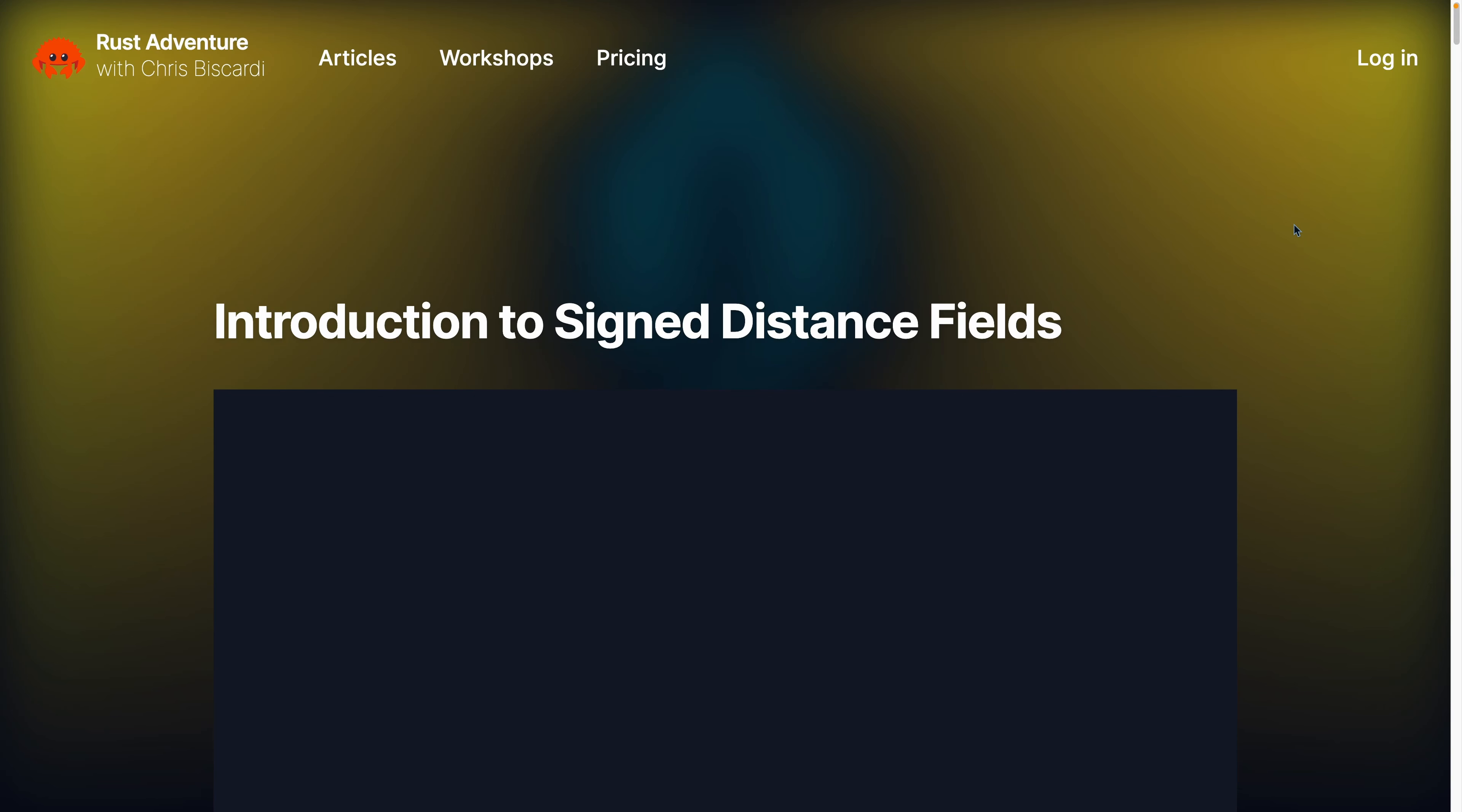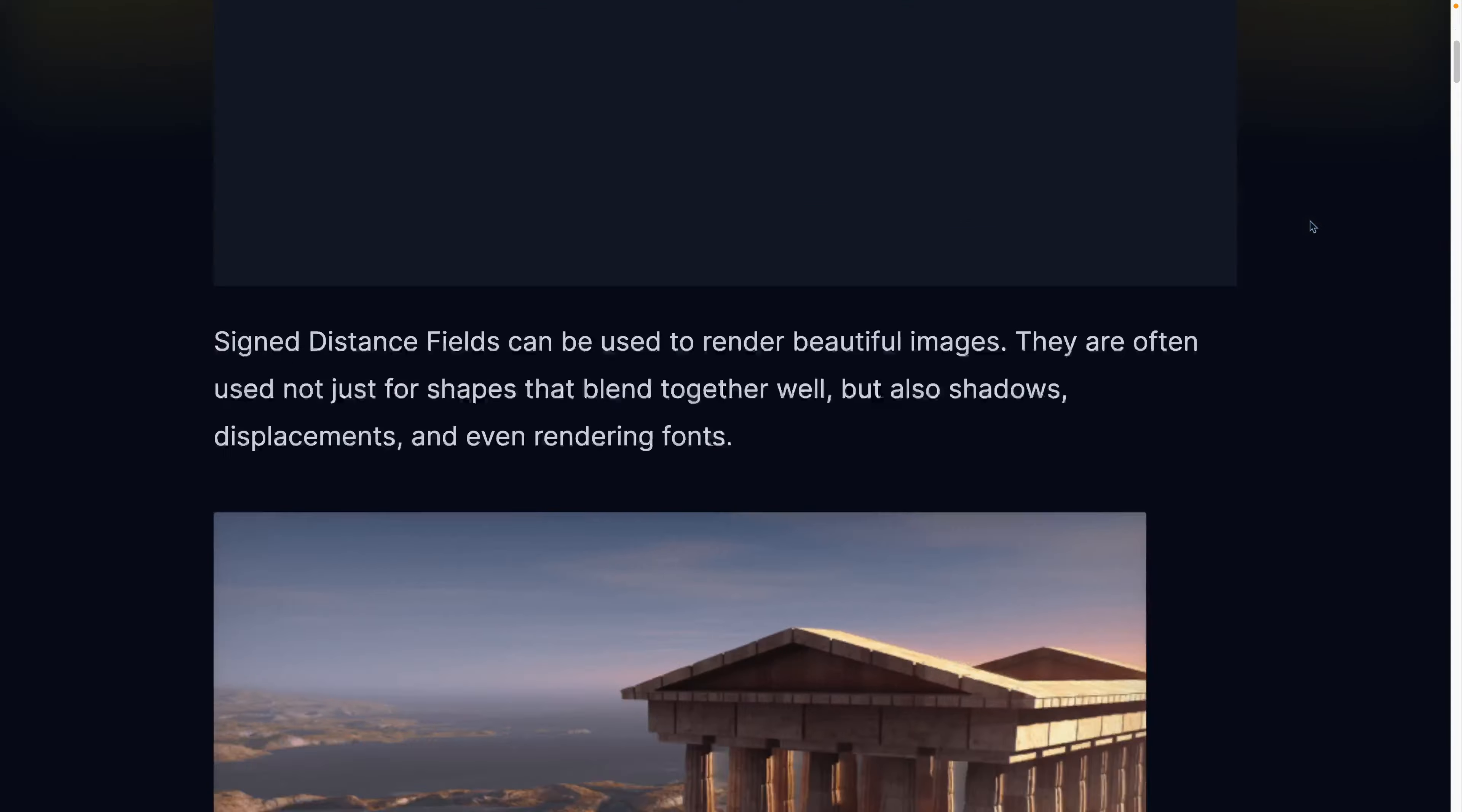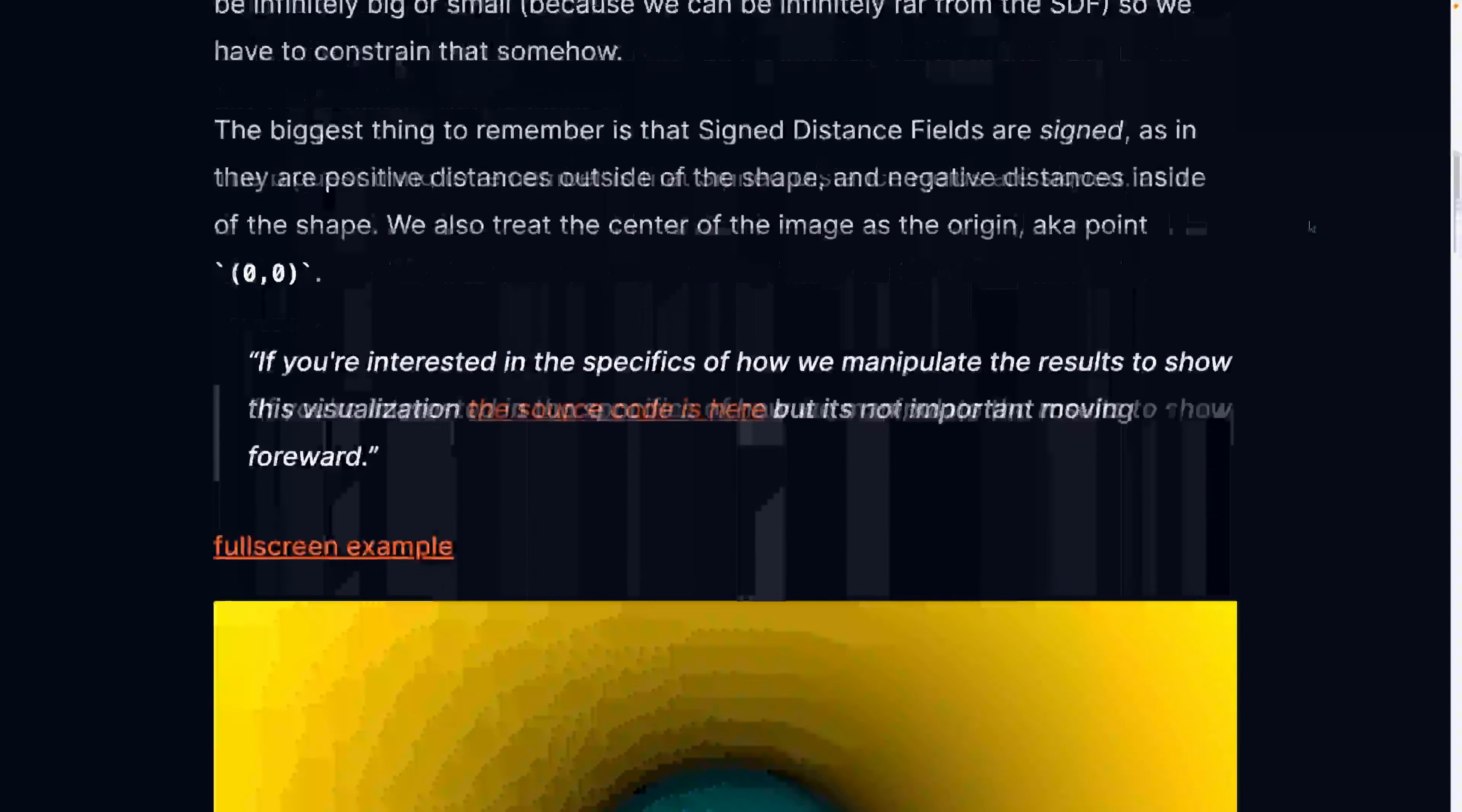Okay, so I've been working on a number of different things. One of those is this Introduction to Signed Distance Fields post. The other...